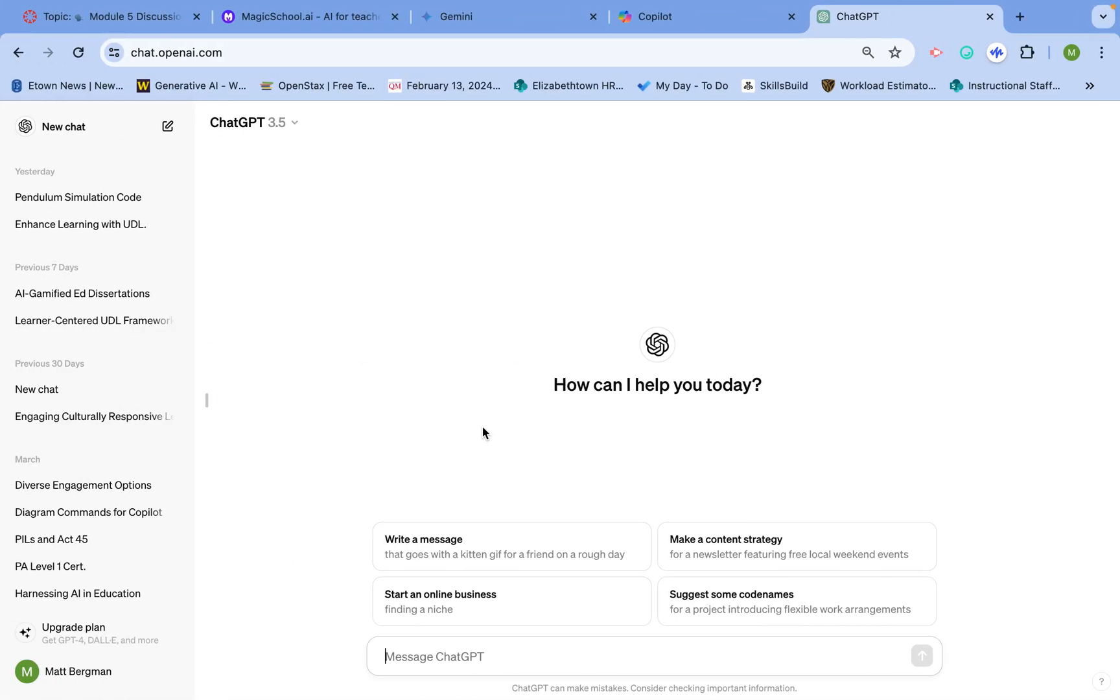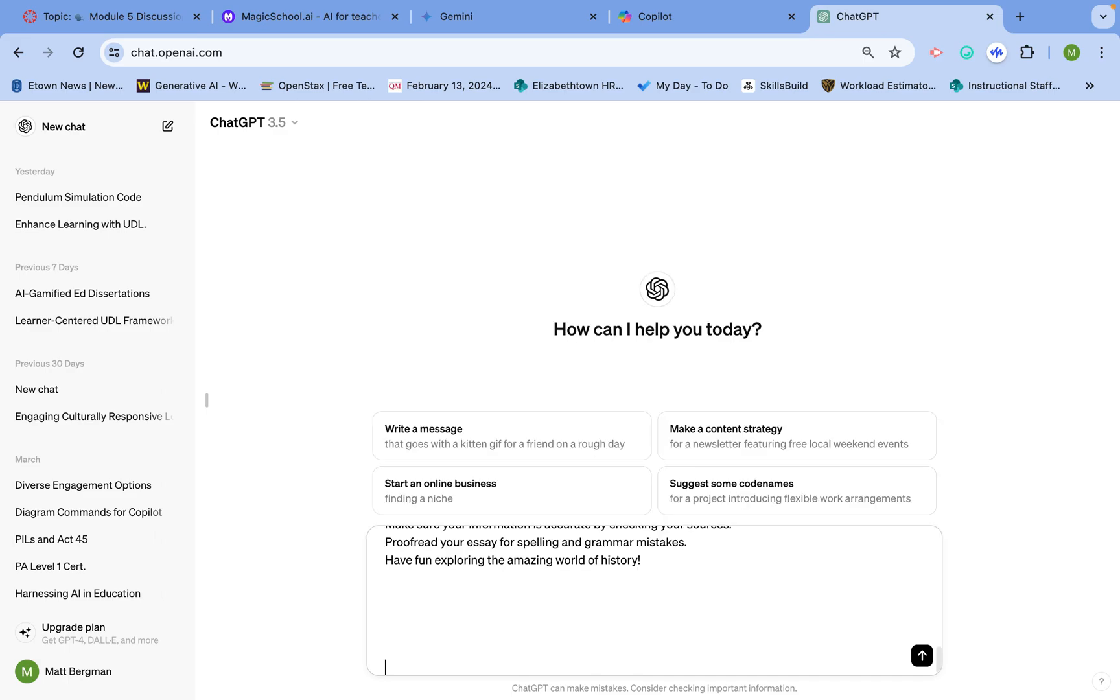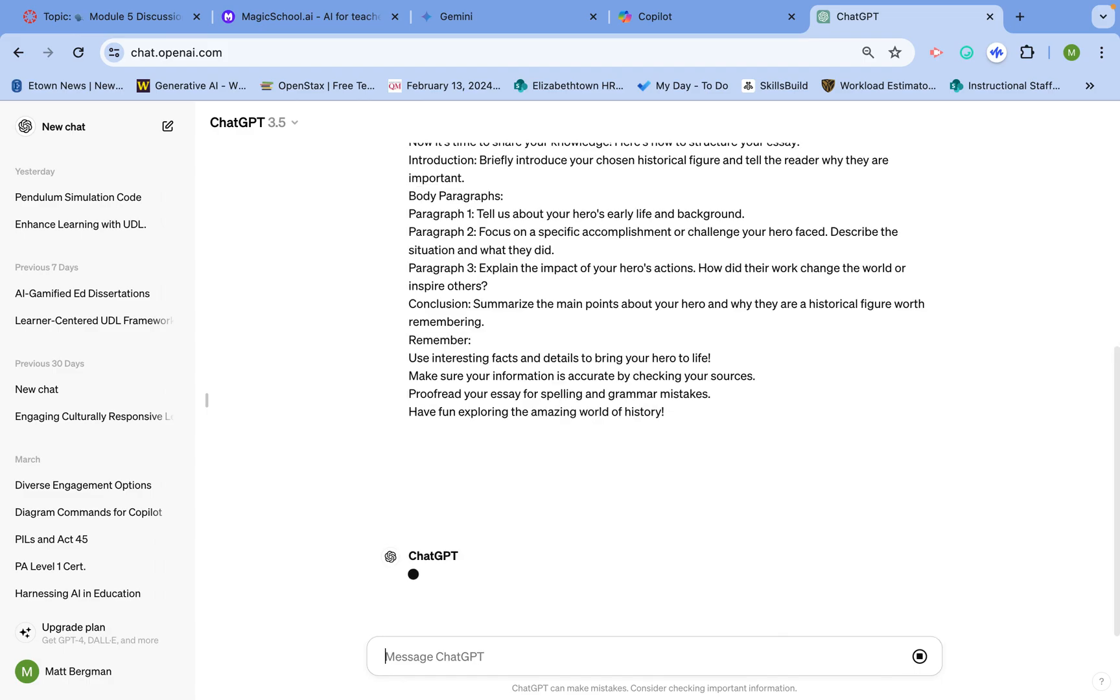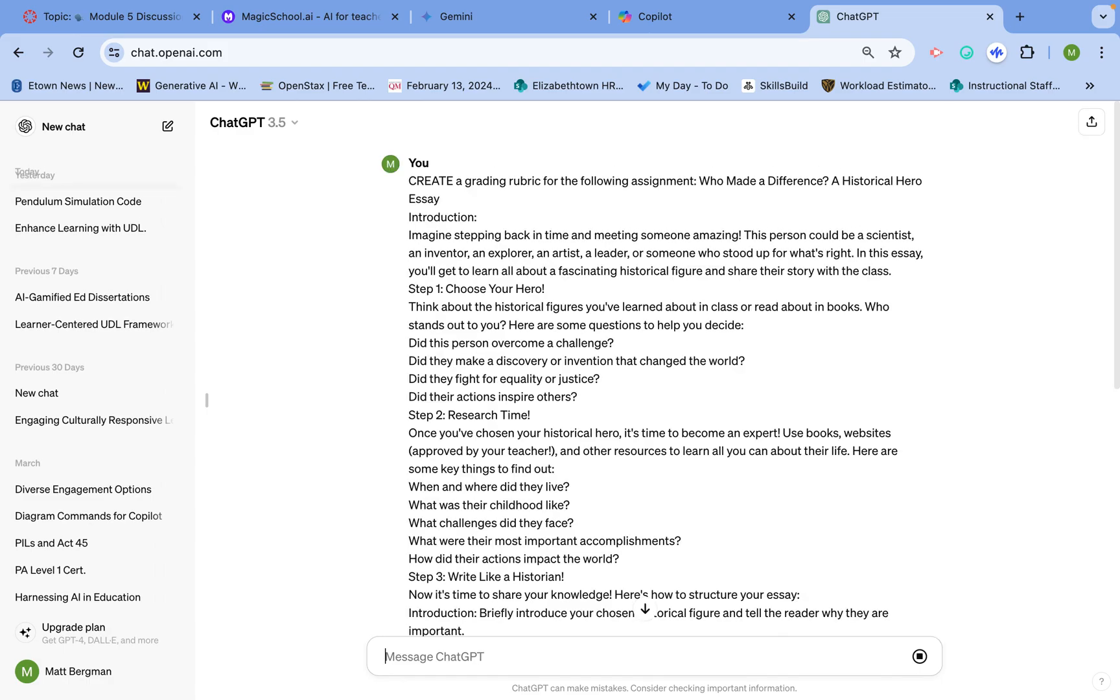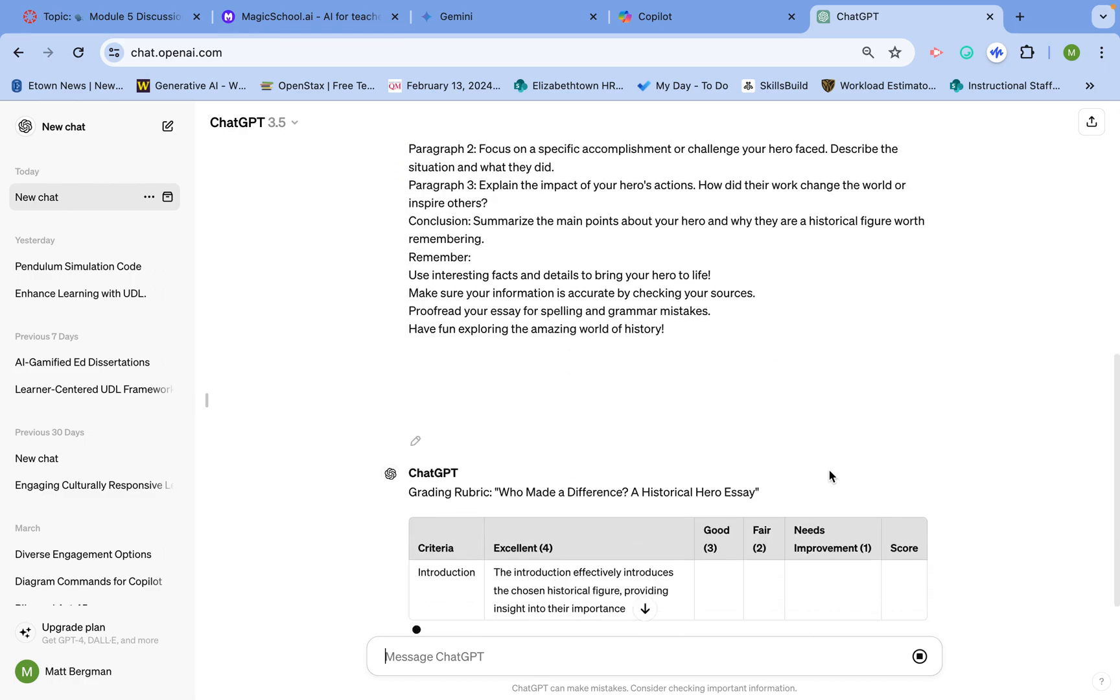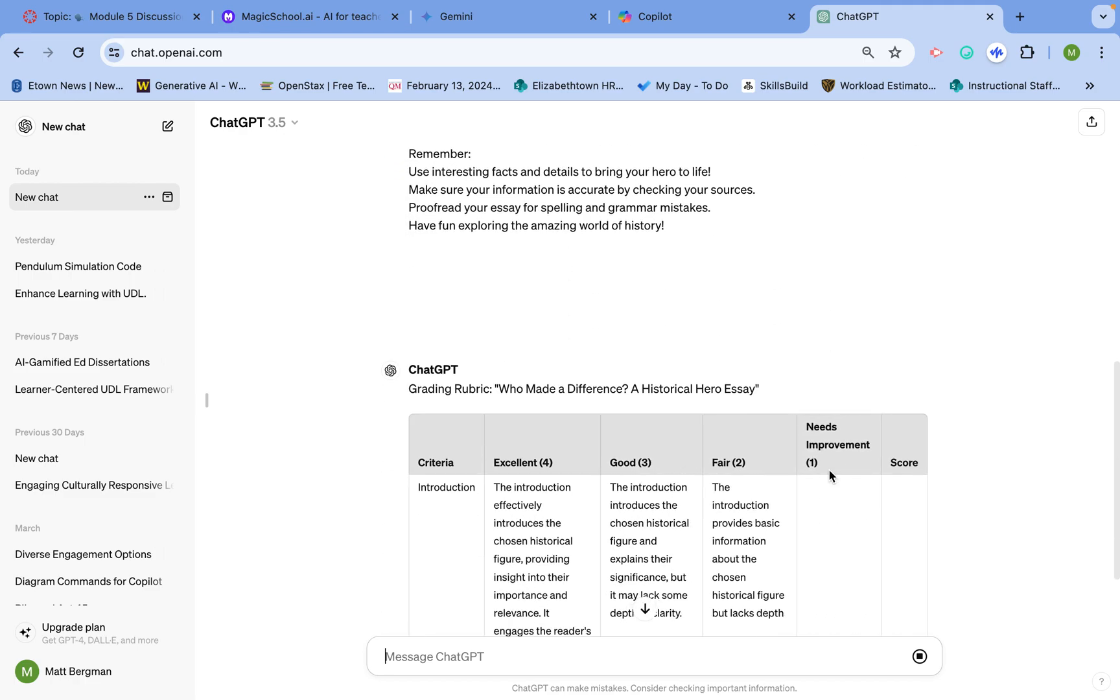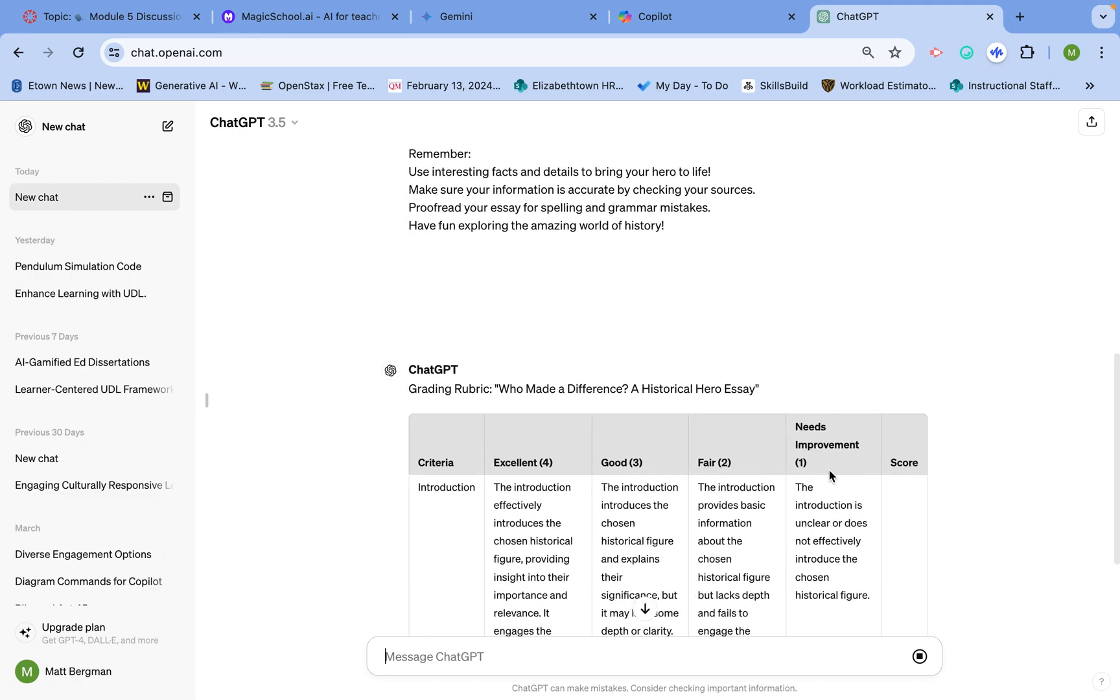First, one of the tools you could use is ChatGPT. That's one of the common tools you see here. I can simply say, create a grading rubric for the following assignment. You can paste in the assignment and have a general rubric made, and you'll see it puts this together for me.